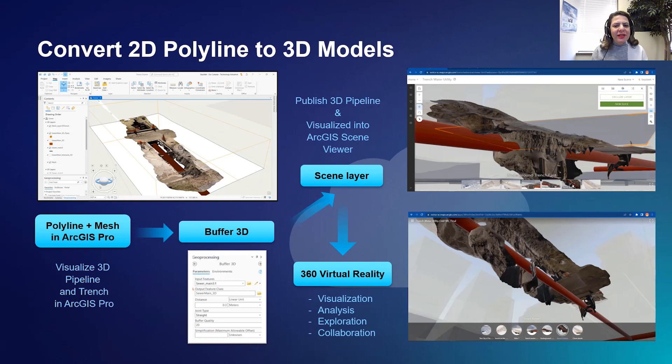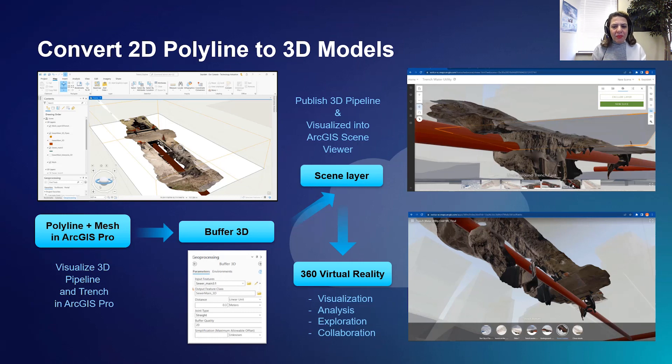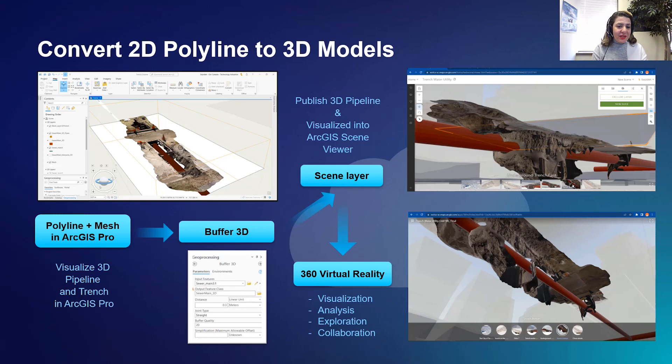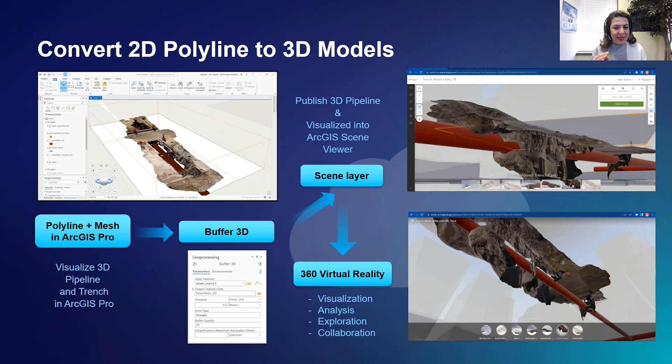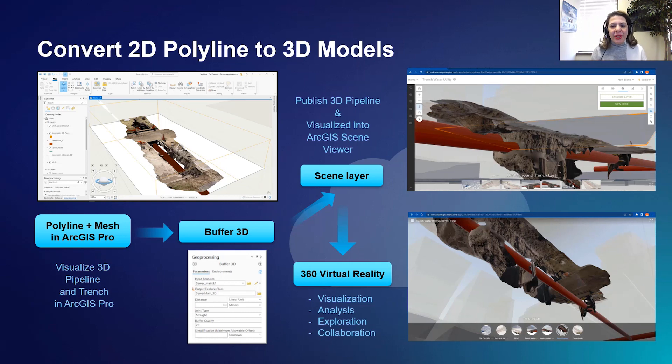Also, you will see the steps for publishing your 3D model to a portal so it can be hosted in other applications such as 360 virtual reality. The workflow highlighted in this video is an actual use case for city's water utility departments.